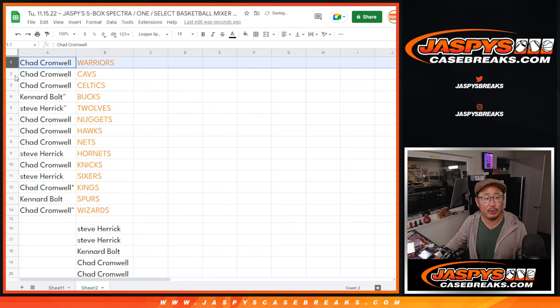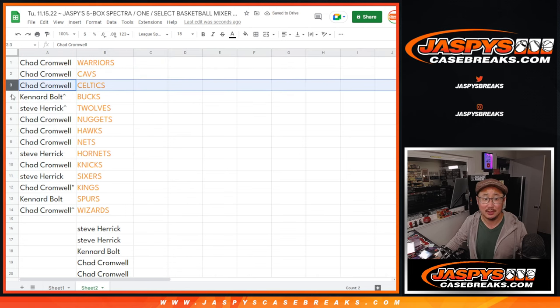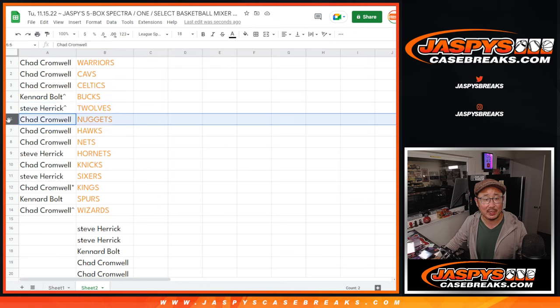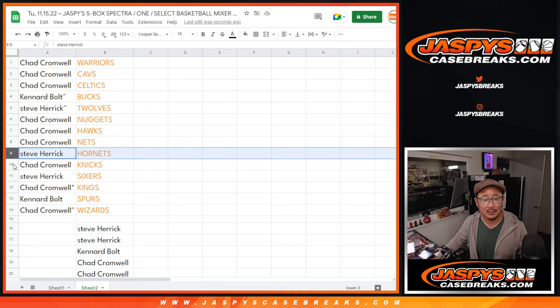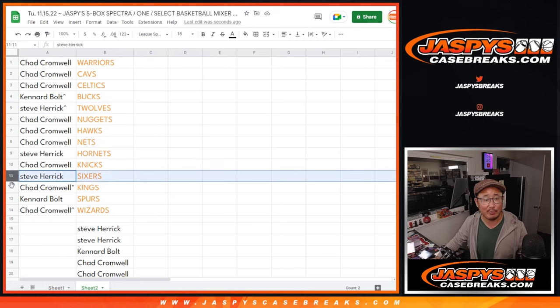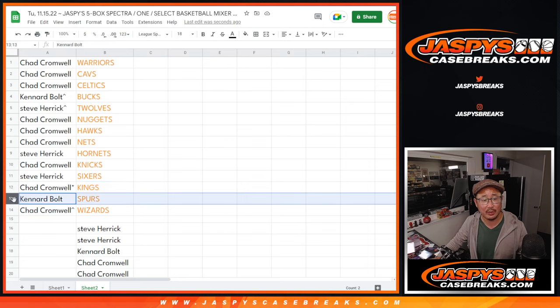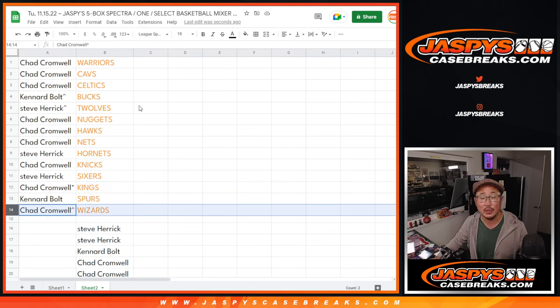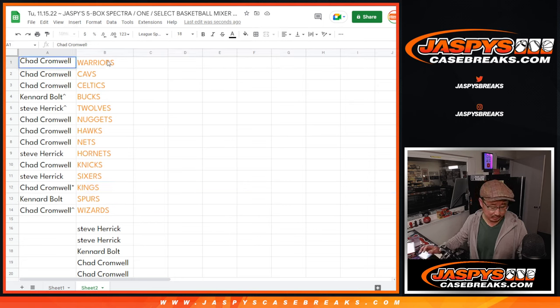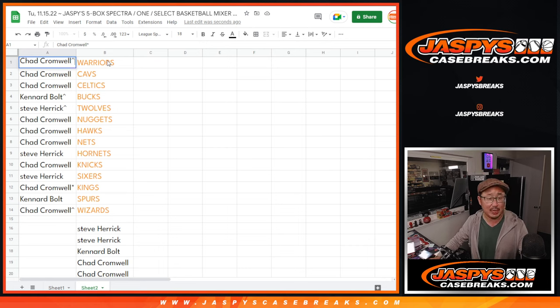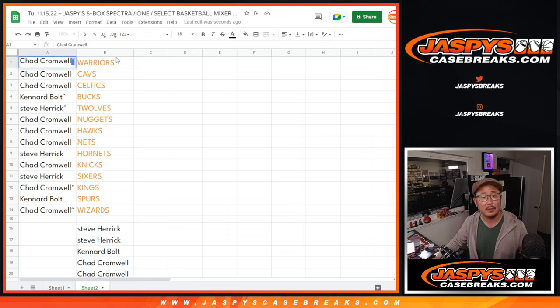All right, so Chad with the Warriors, Cavs, and Celtics. Kennard with the Bucs, Steve with the T-Wolves, Chad Nuggets, Hawks, Nets. Steve with the Hornets, Chad with the Knicks, Steve with the Sixers, Chad with the Kings, Kennard with the Spurs, and Chad with the Wizards. We'll put those little rooftops next to your name so you know you won those in this team random.